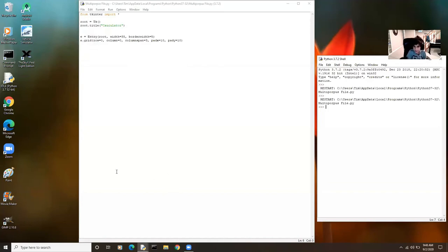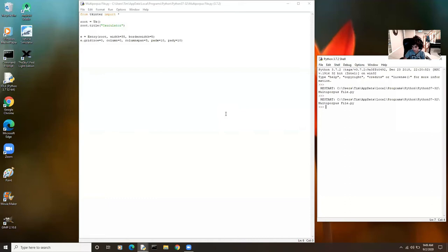We also want to get some number buttons on the screen. We can use the grid function to append things on the screen. We're going to use root, the width, the border width, and column span to create a new window. We're also going to use lambda as a value to tell it to use the float function for decimals and allow complicated math.